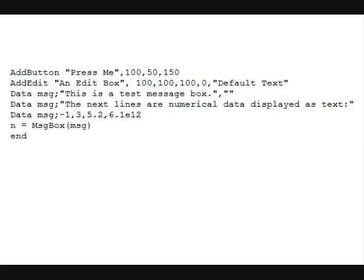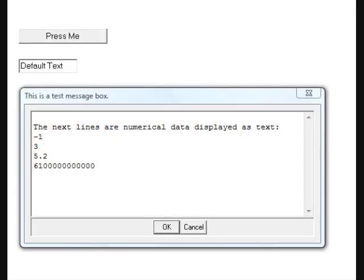Once the student is ready, RobotBasic offers many Windows-style components. Let's run this program and look at a few examples. Here you see a button, an edit box, and a dialog box.